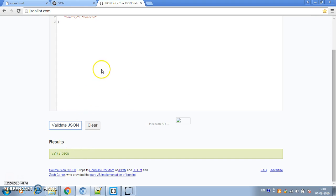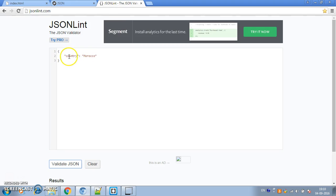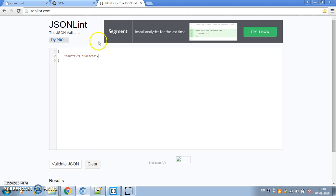As we said, JSON is a collection of name-value pairs. In this case, the name is 'country' and the value is 'Morocco'. You can also put an array in JSON — an ordered list of values. For example, I can add a 'cities' property — remember to put double quotes around the key name — and cities can be an array of strings like 'Casablanca'.